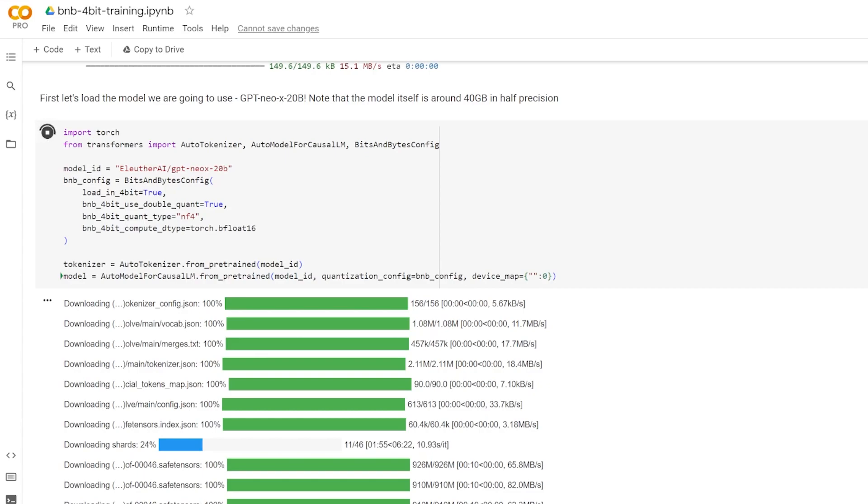So now the auto tokenizer that we're using right here is very similar to the auto model. It automatically figures out the correct tokenizer class based on the provided pre-trained model's name or path. For example, if you're working with BERT, it will return an instance of a BERT tokenizer. If you're working with GPT-2, it returns a GPT-2 tokenizer, and so on. The tokenizer is responsible for converting your input text into a format that the model can understand, typically a sequence of integer token IDs.